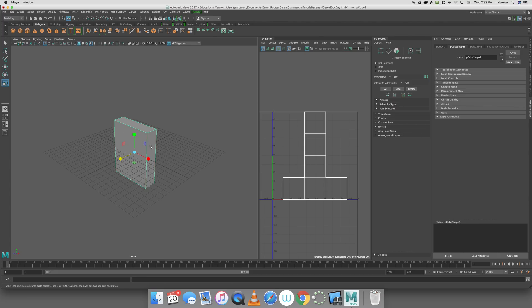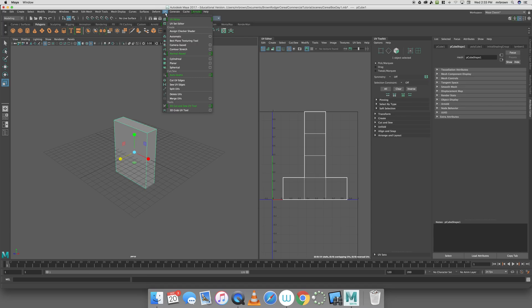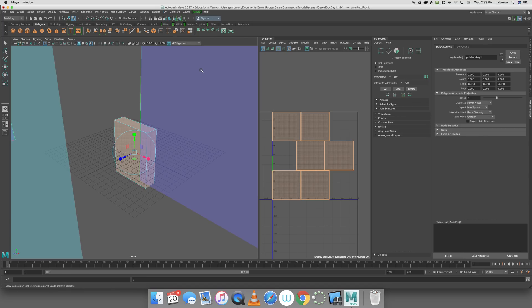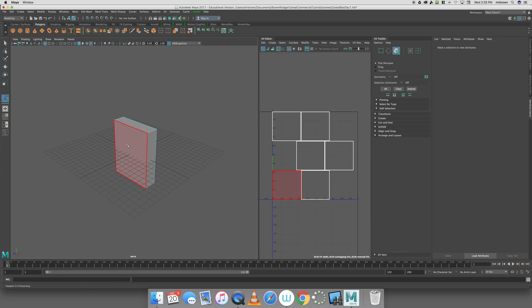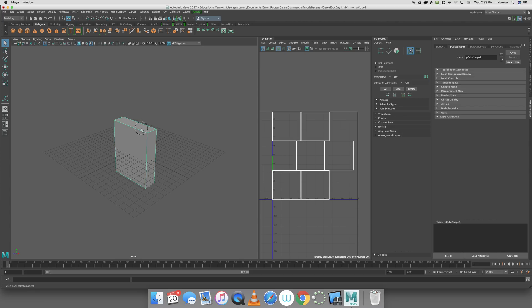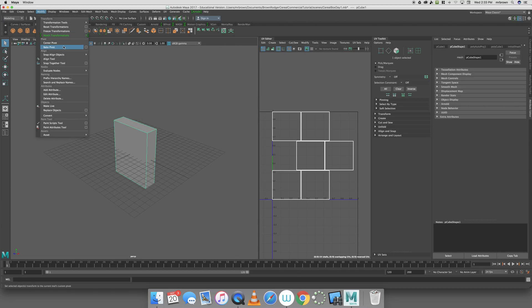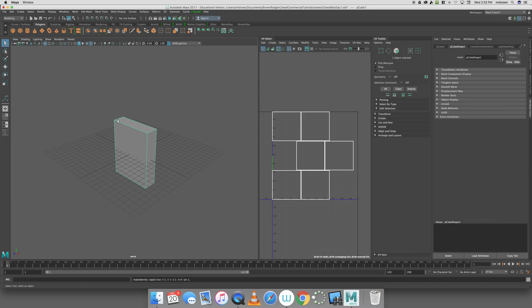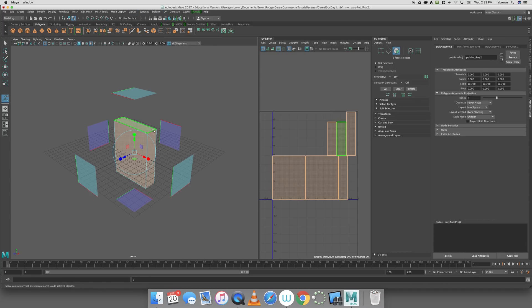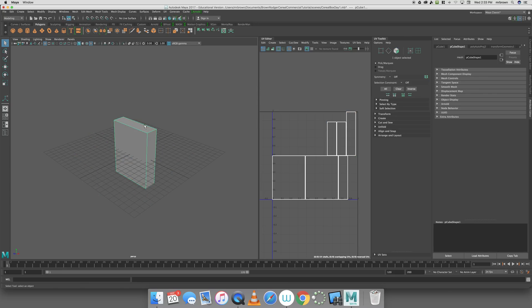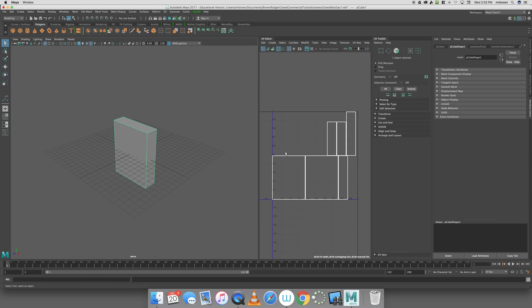I'll show you what happens if we don't do it. If we don't freeze the transformations and go to UV Automatic, all it does is cut those squares up. Obviously, that is not what we want. We want our map to match our cereal box. I'm going to go back to Object Mode, go to Modify and Freeze Transformations. Now with that zeroed out, I'm going to come over to UV and hit Automatic. Now you can see that each one of these faces matches pretty close. You could actually take this and start coloring on it.